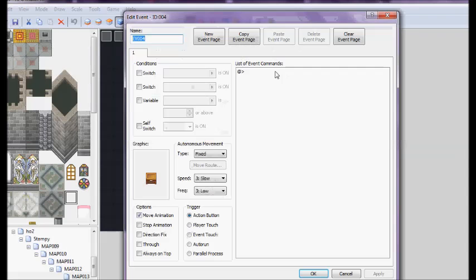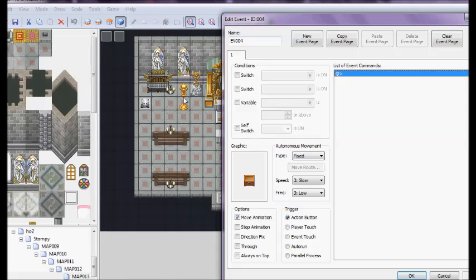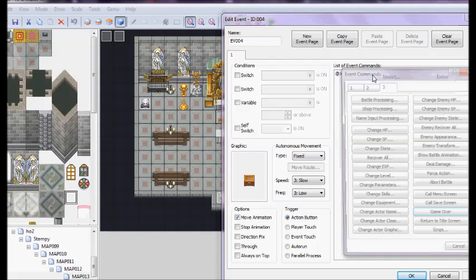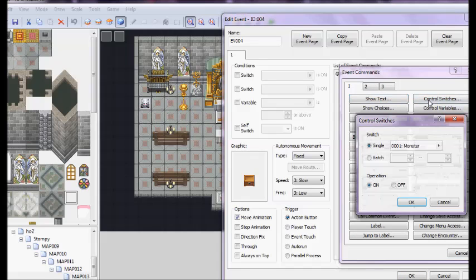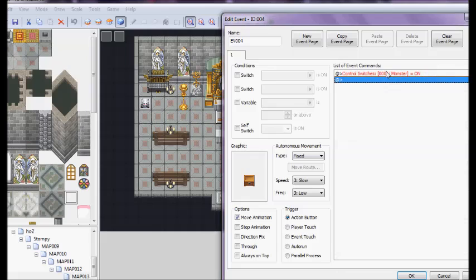Now, for this event. This is the event that's going to make him come after you, so when you click on it, we need to put in control switch. We're going to set it to monster and on. So, when you click on this chest, the switch will come on, and he will immediately come after you.